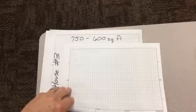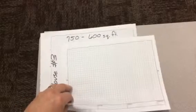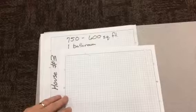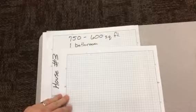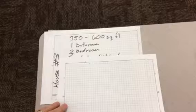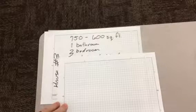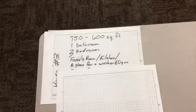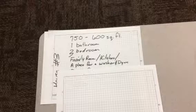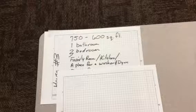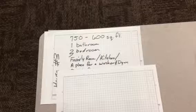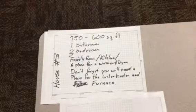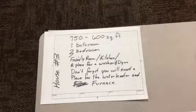All right, let me move this on down. You need to have at least one bathroom and three bedrooms today. You'll need a family room, kitchen, and a place for the washer and dryer. Also, you'll need a place for the water heater and furnace to go.